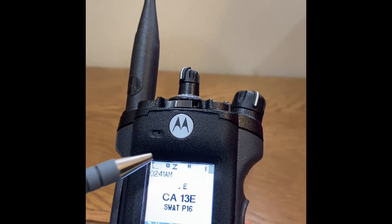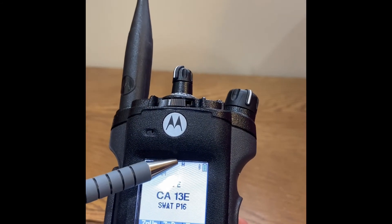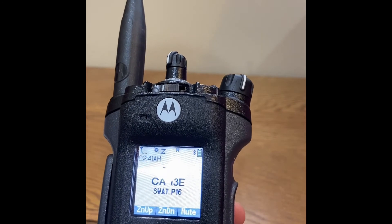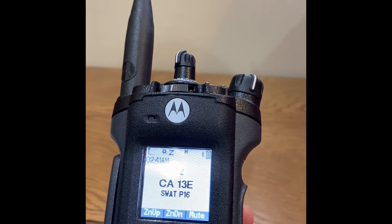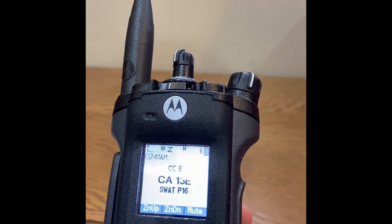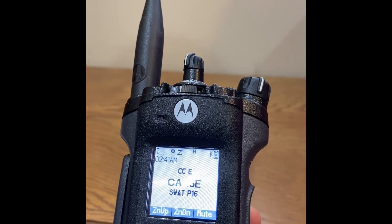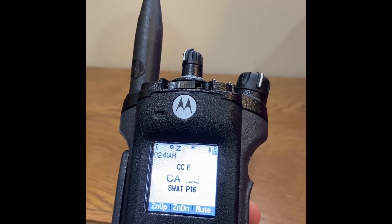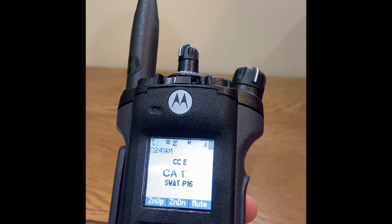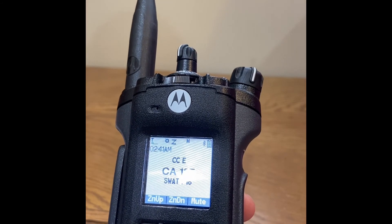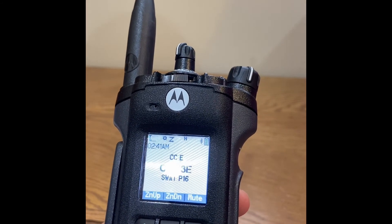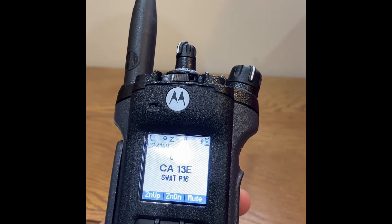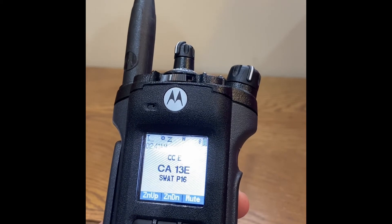If the user sees what looks like a tornado icon in the top display, that means the radio is receiving a Wi-Fi hotspot signal. This is only applicable if the radio is within range of the programming hotspot.